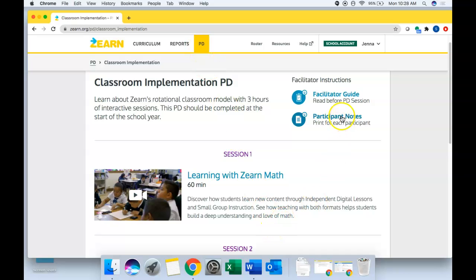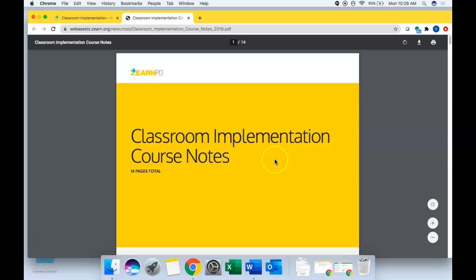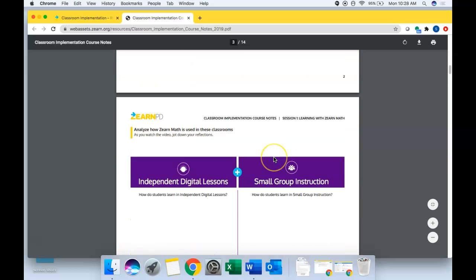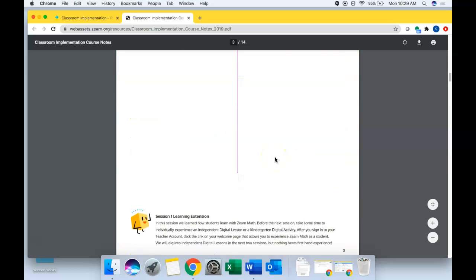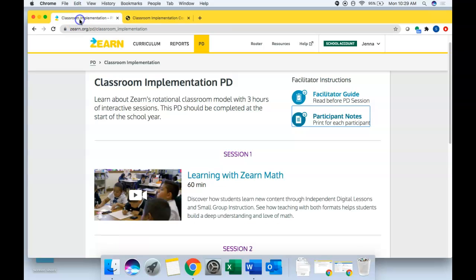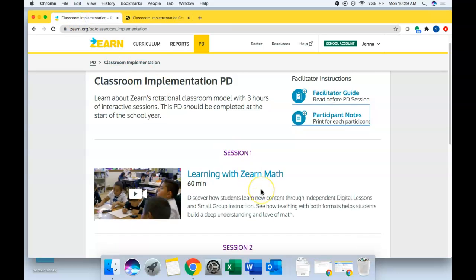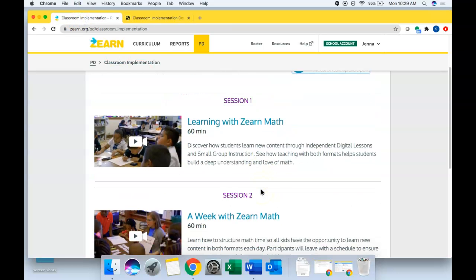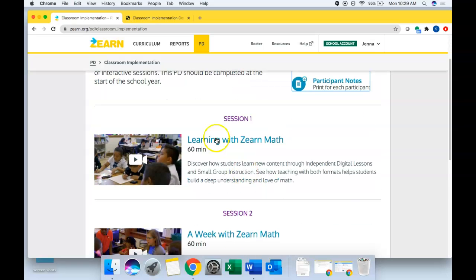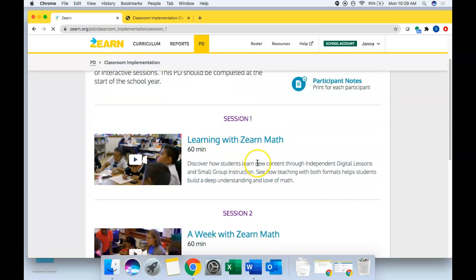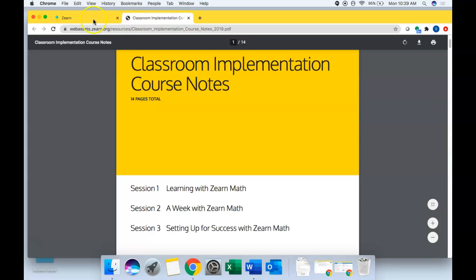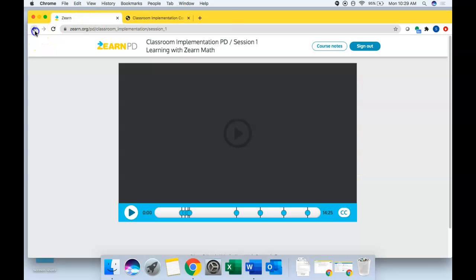The participant notes that I sent you are right here. And you can either view those online or print them out if you have access to a printer. And then there's three sessions you'll engage with: session one, session two and session three. And you'll simply click on the video link here and hit play. And it'll take you all through that professional development learning experience.